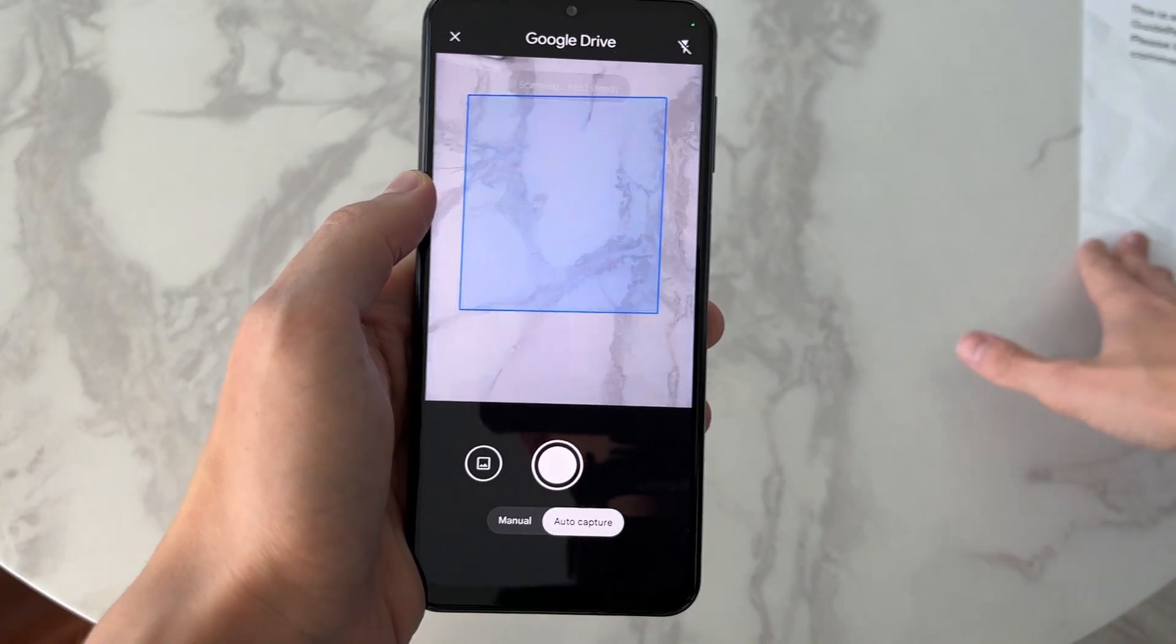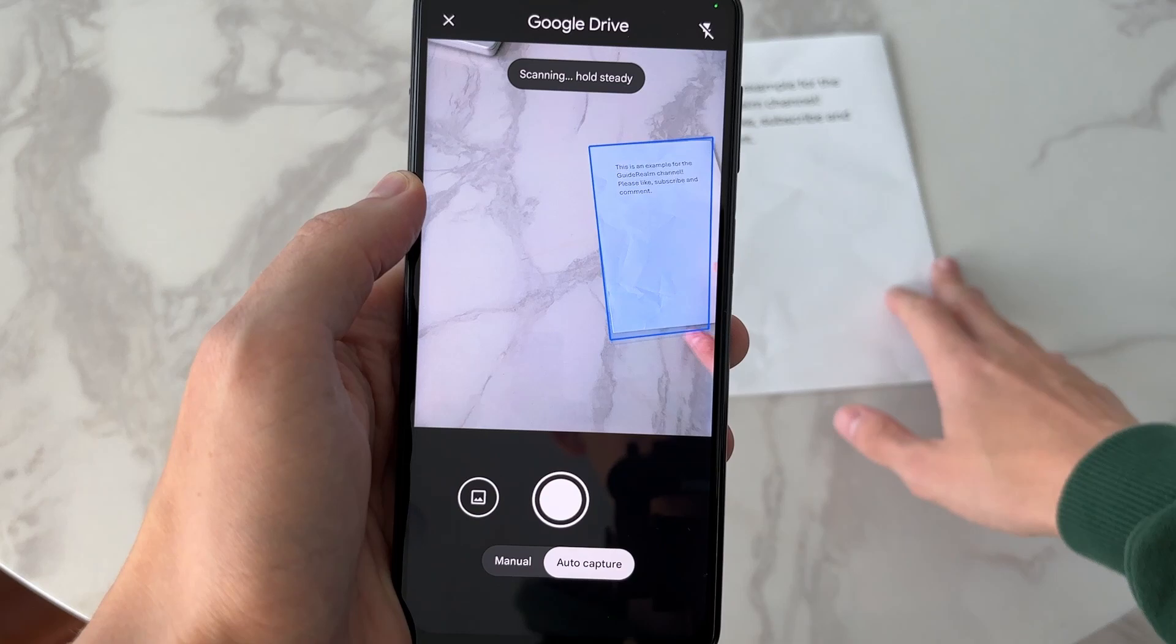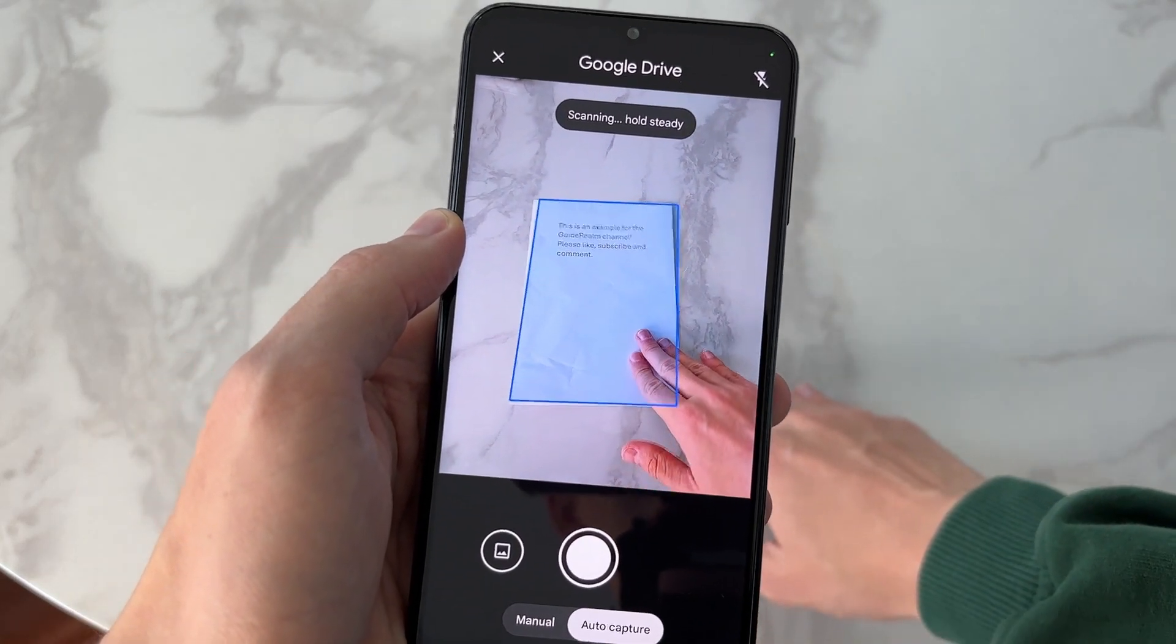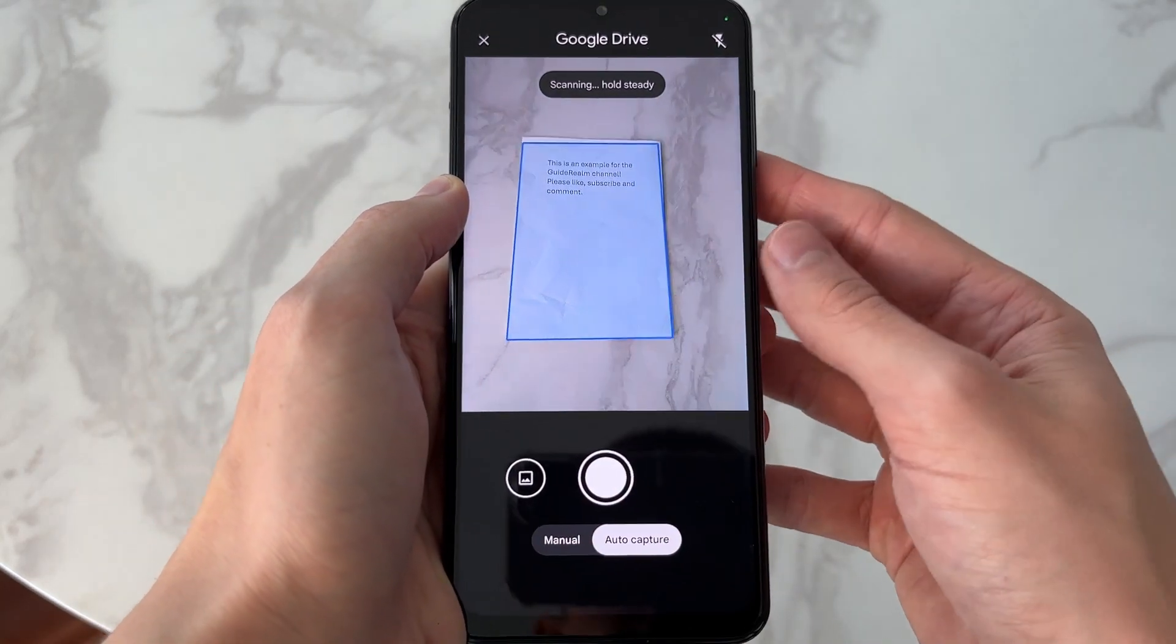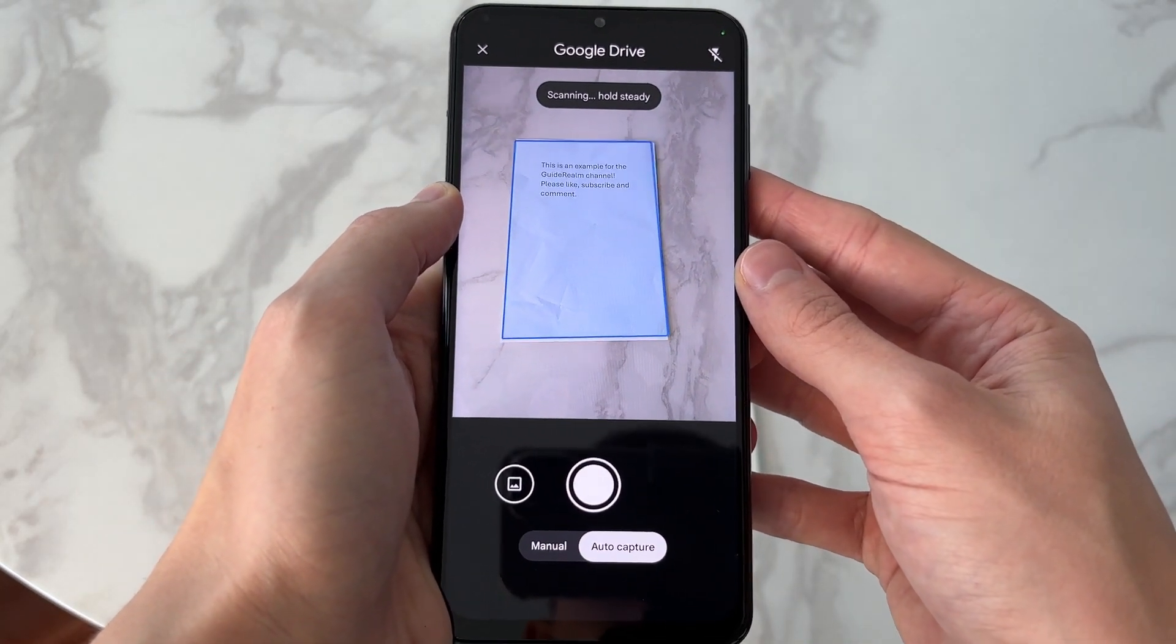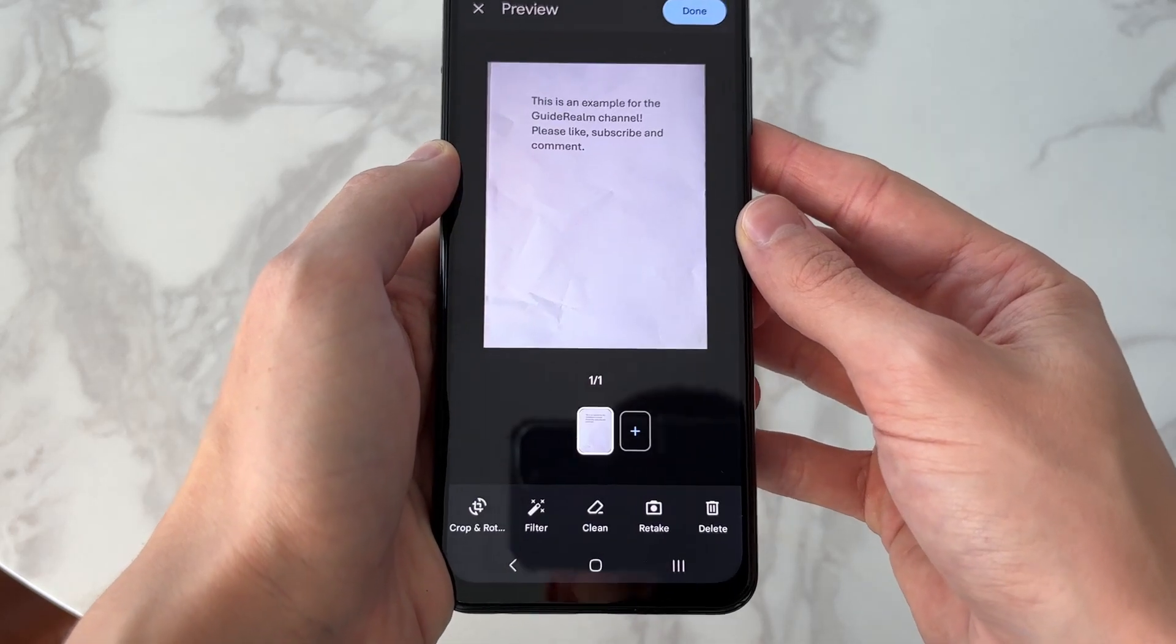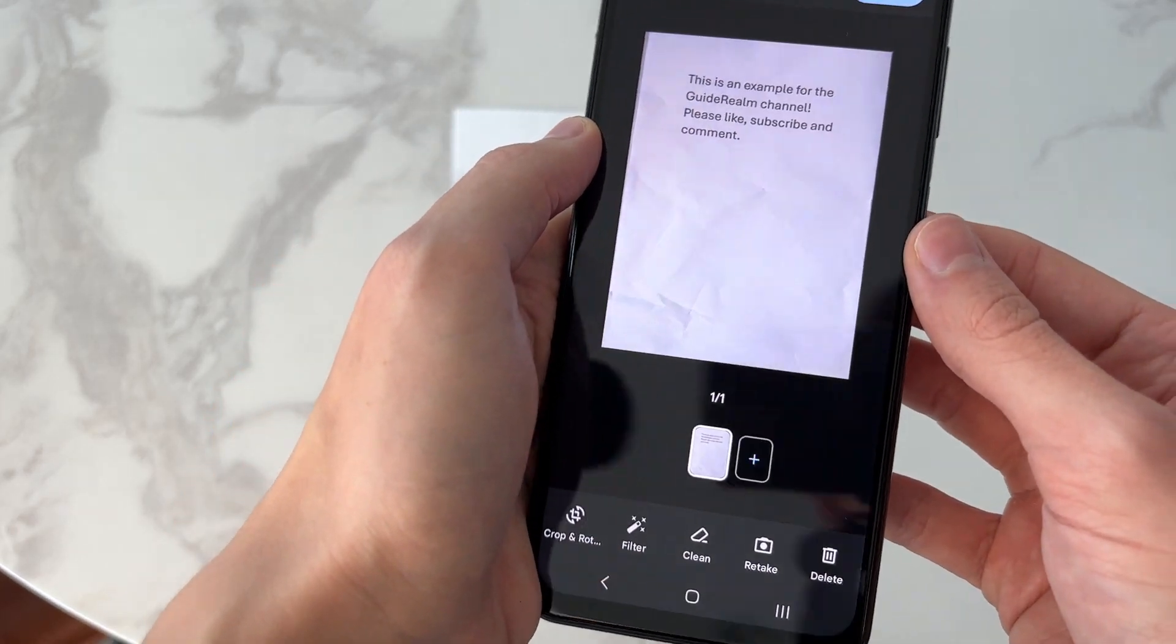Then all you need to do is grab your document and bring it on screen. Your phone is then going to guide you through—it says hold steady and it will scan it like so.